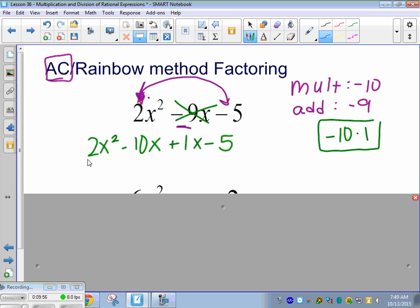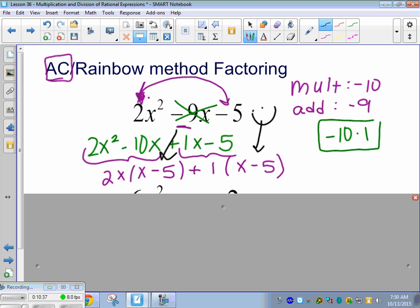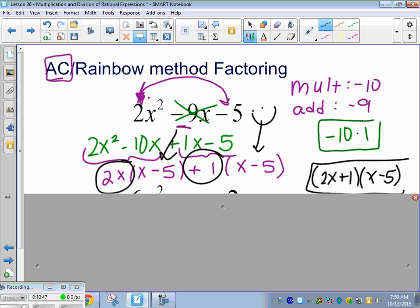We replace our middle term with those factors. So I rewrite this as 2x squared minus 10x plus 1x minus 5. These can go in either order. My factors replace the middle term — it's still equal to negative 9x, so I'm not changing the value. Now we factor by grouping: the first two terms factor out 2x, leaving x minus 5. The last two terms factor out 1, leaving x minus 5. Those parentheses must match. So our answer is 2x plus 1 times x minus 5.